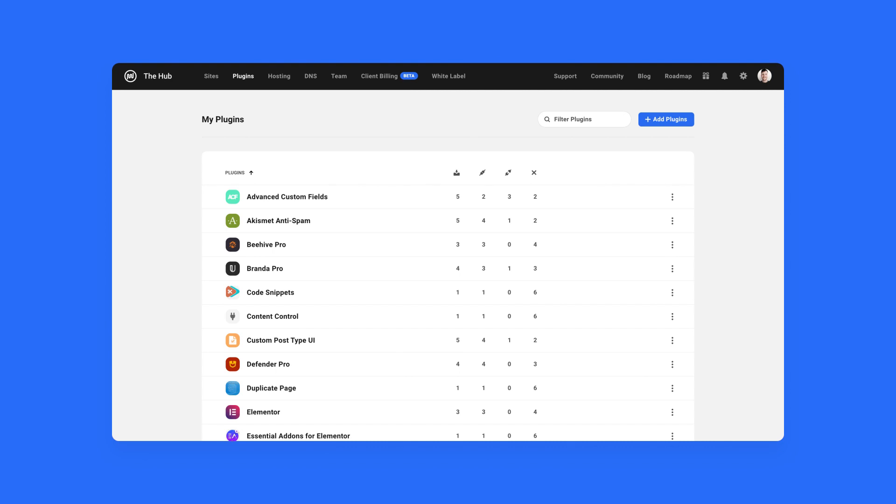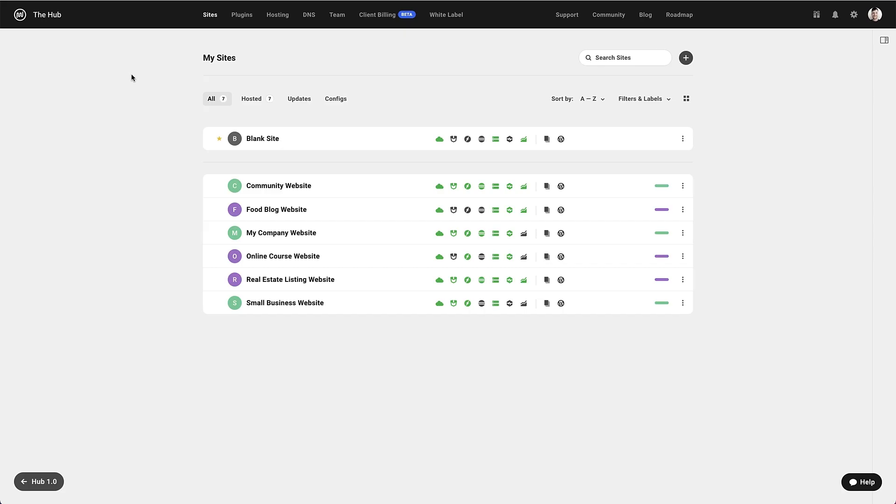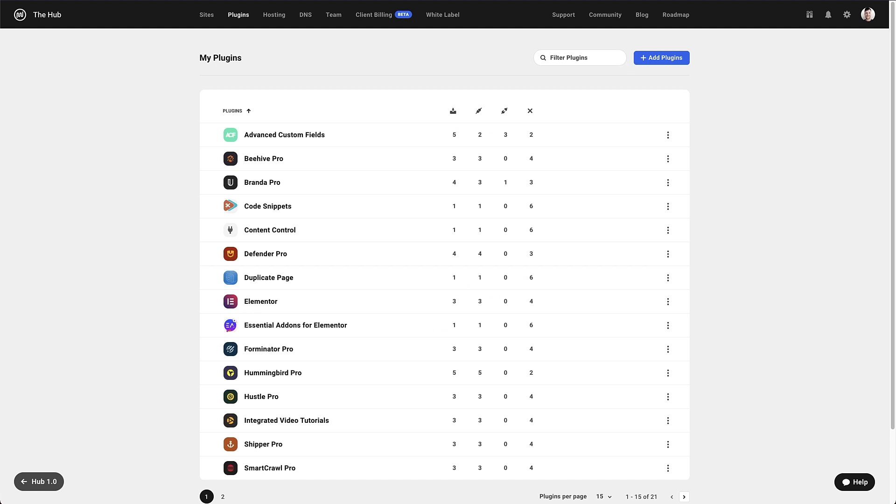So let's get started by taking a look at the My Plugins page. In the Hub, you'll notice a new plugins tab at the top of the screen. Click on it to enter the My Plugins area. This is the My Plugins screen, and it gives you an overview of all the plugins you have installed on the websites that you have connected to the Hub.